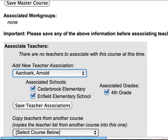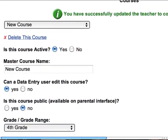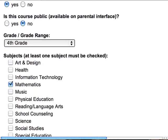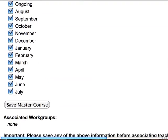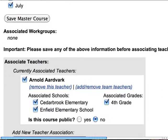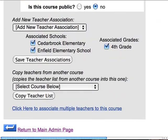He's going to be the teacher for this course, and we're going to save the teacher association by clicking on that button. Once we've done that, we need to check our work. All of the months are there, Arnold Lardvark is associated with it, and we're done. We've added a new course to the school district's curriculum manager environment.